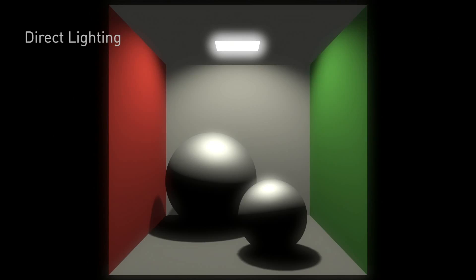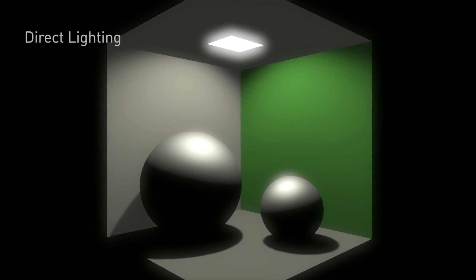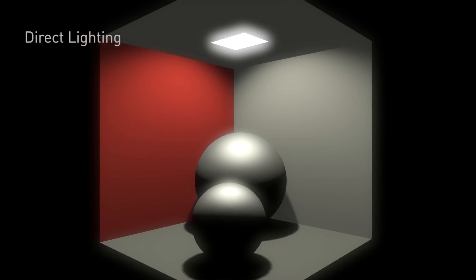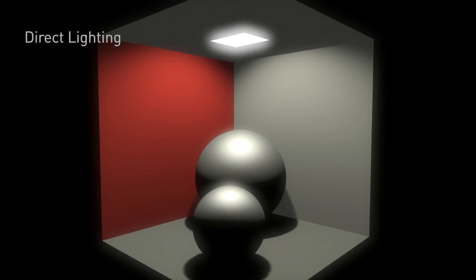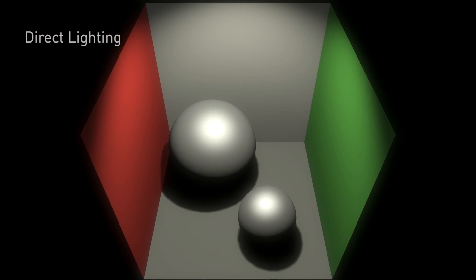In this case, you can see the top of the balls are very bright white. The right wall is green and the left wall is red. And that direct light looks good, but it's missing reflections because clearly you understand that there's going to be reflections.